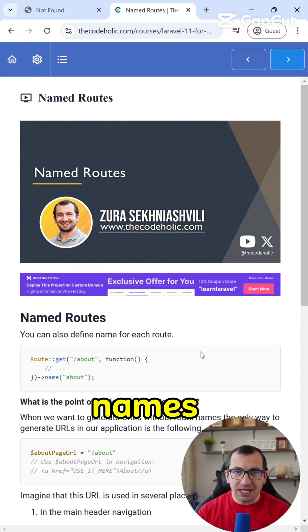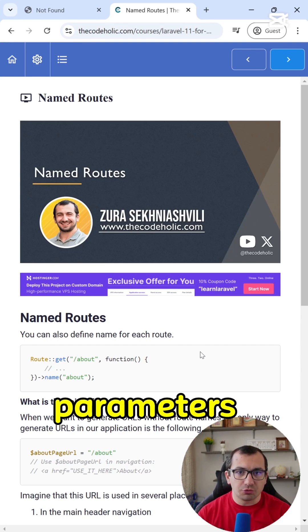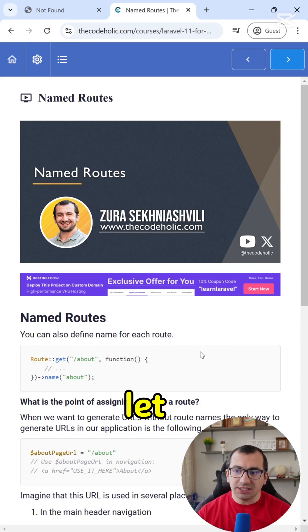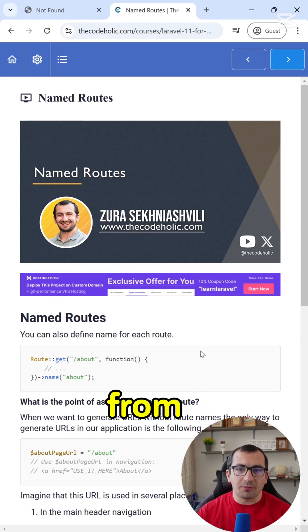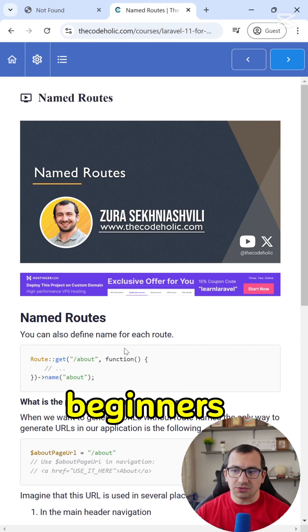Do you know why you should give names to your route parameters? Let me show you a lesson from my Laravel for beginners course.